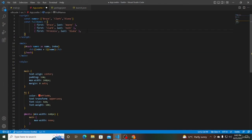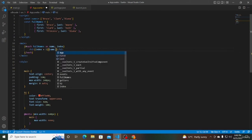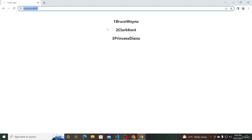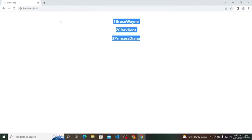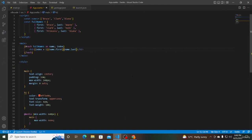Save the file and head to the browser — we should be able to see Bruce Wayne, Clark Kent and Princess Diana with their numbers displayed. You should now have a good understanding of the each block and its usage to render a list of elements in Svelte. But there is still a missing piece which is the key expression that can be provided for an each block. Let's understand more about keys and lists in the next video.